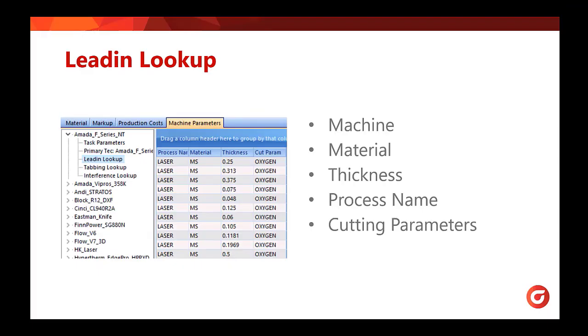Next we will look at setting up your lead-ins within your technology tables. So if you go to your technology setup under your machine, you can see the tab for lead-in lookup. This will bring up the table for any lead-ins you have saved with the check box for material lookup or lead-ins by process.